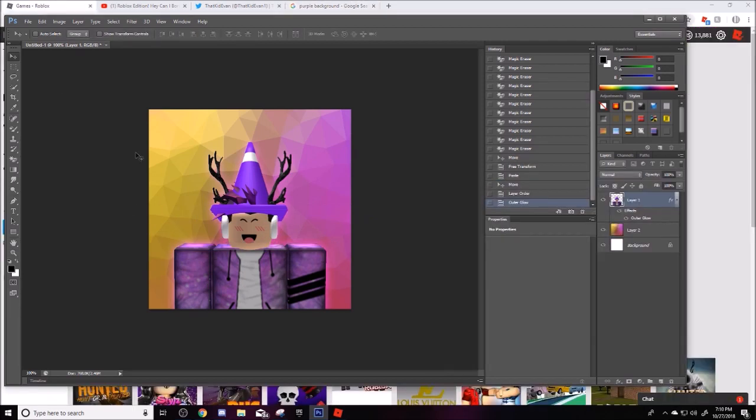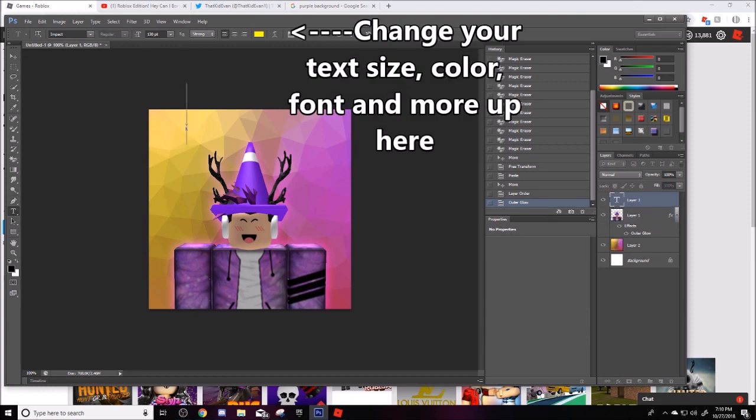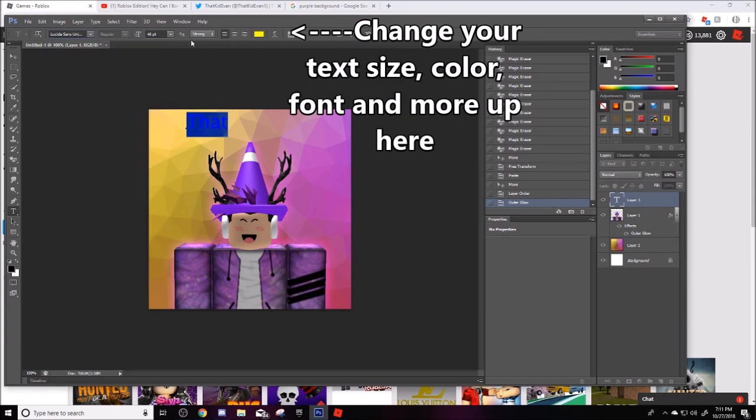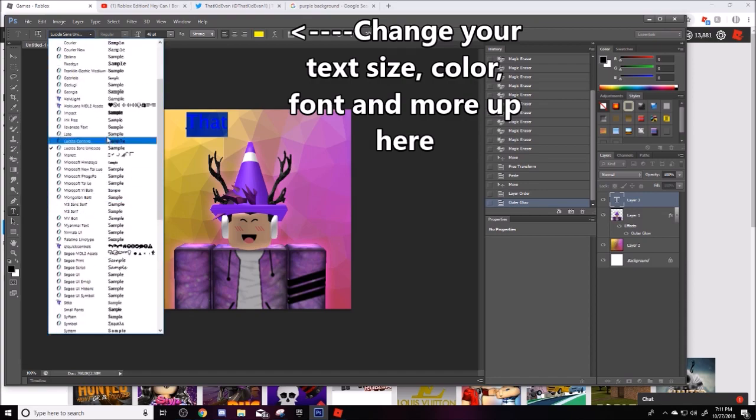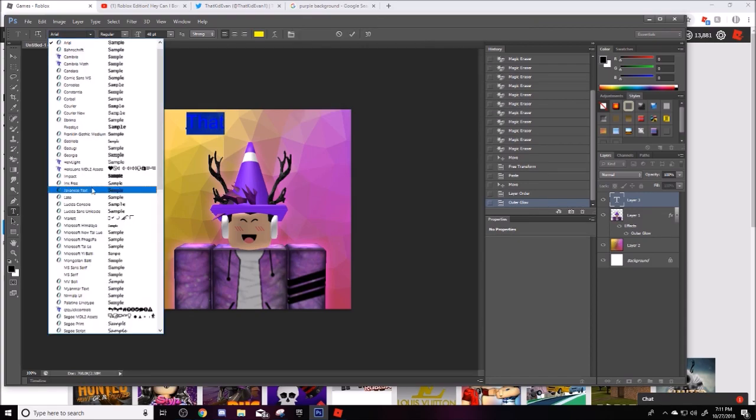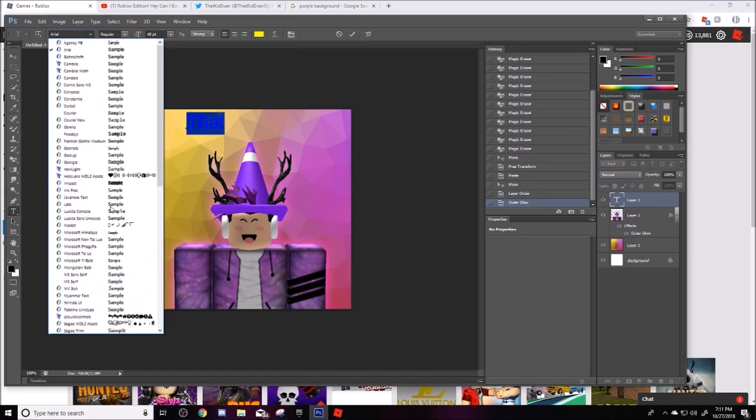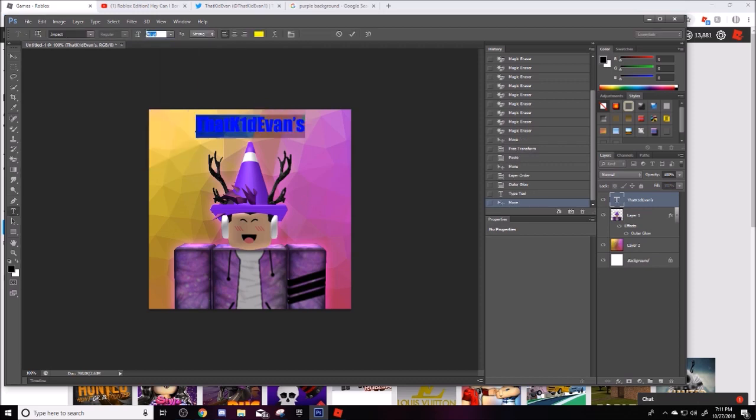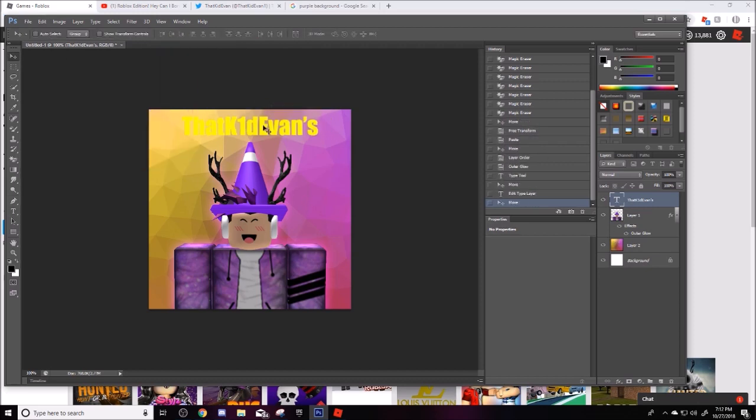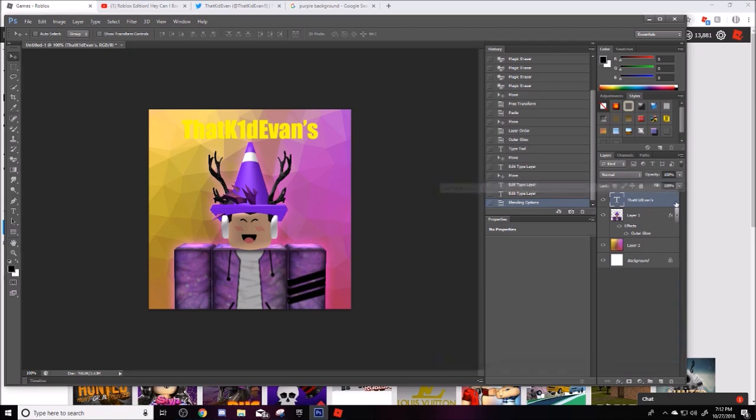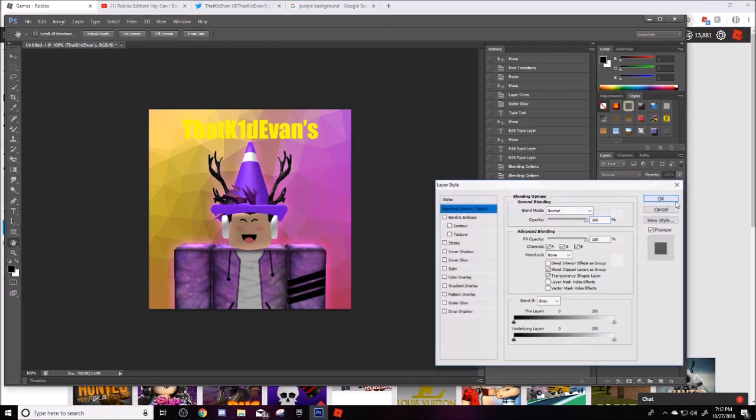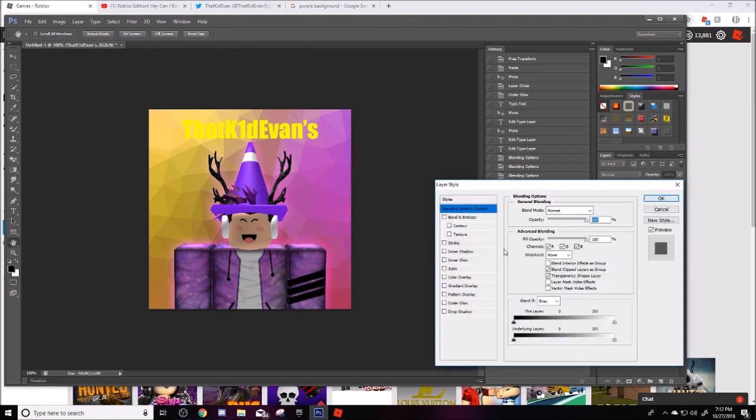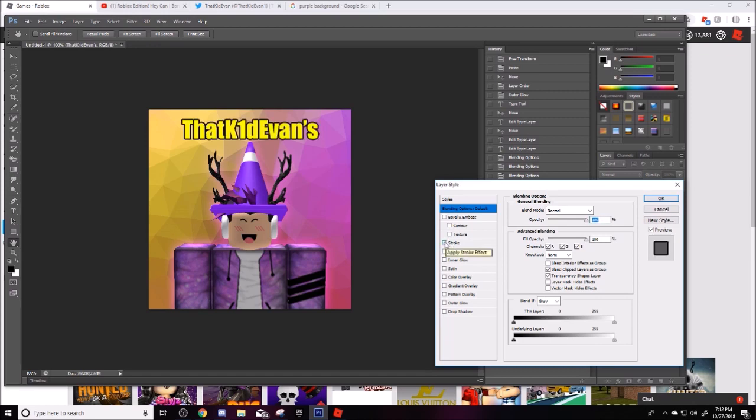So I'm going to take this, just move that right there. Double click this again a whole bunch of times, I don't know why, I don't know how it really works. Okay there we go. So I'm going to click stroke and then right here it'll do like an outline.